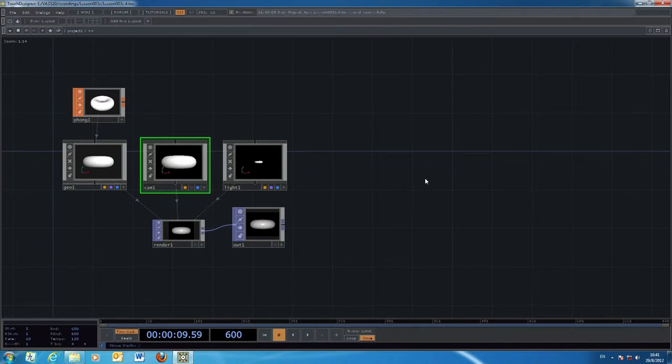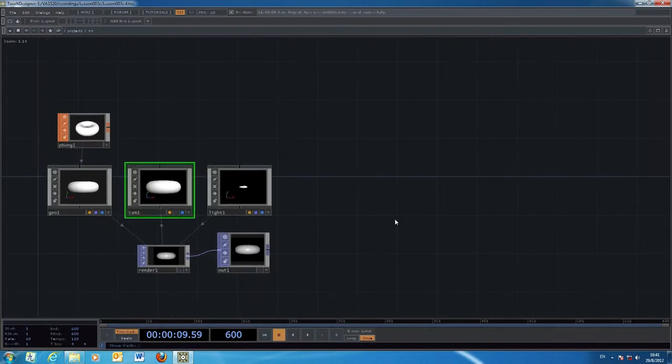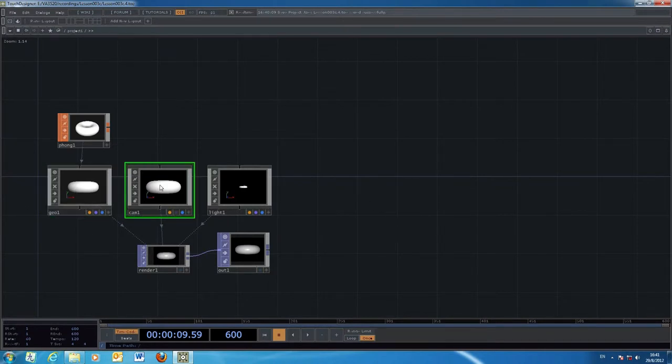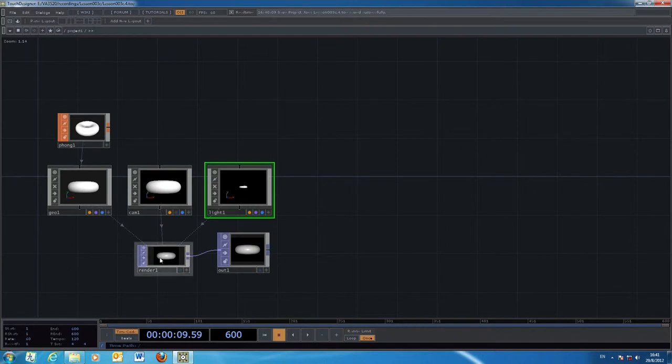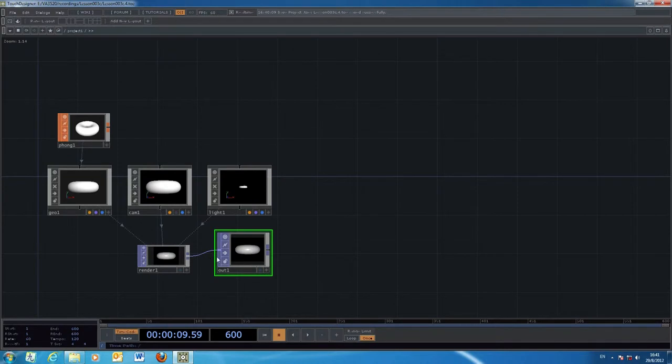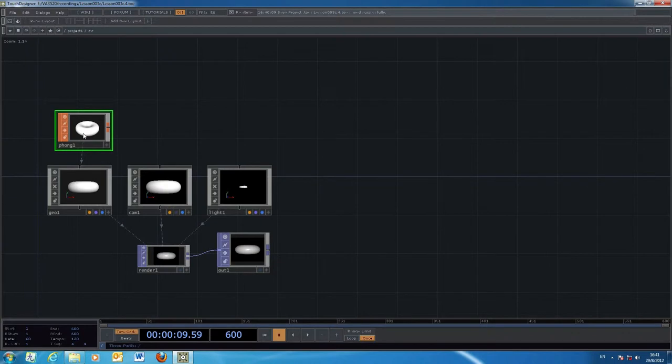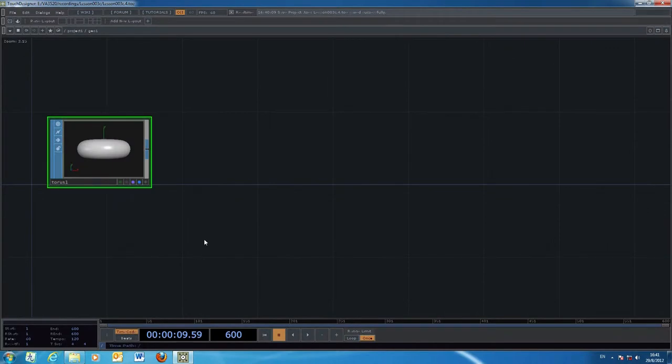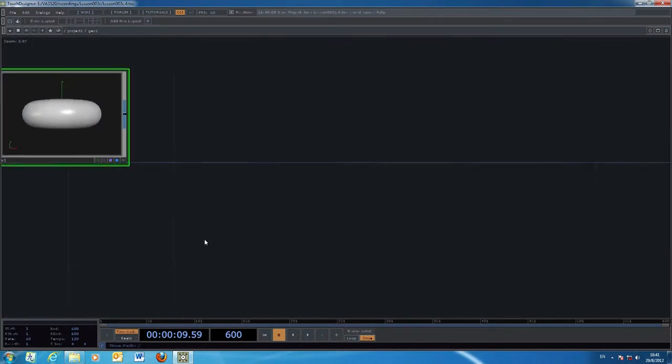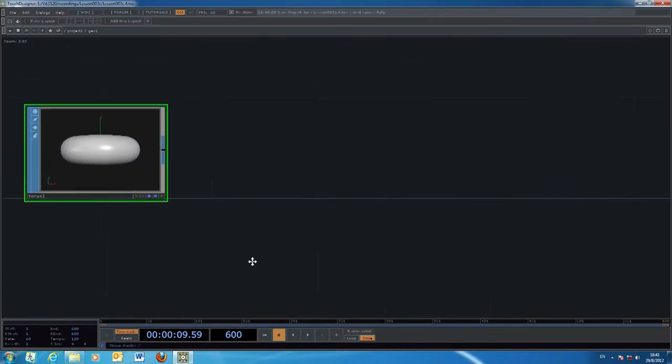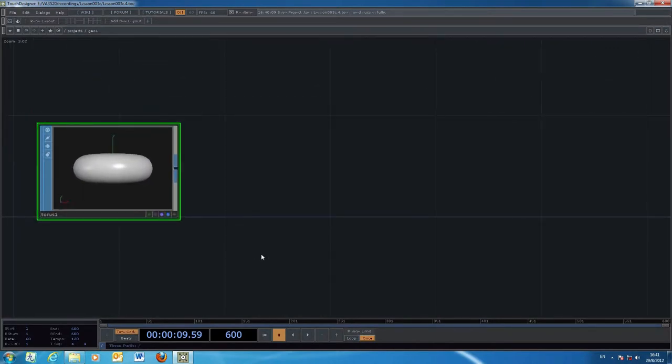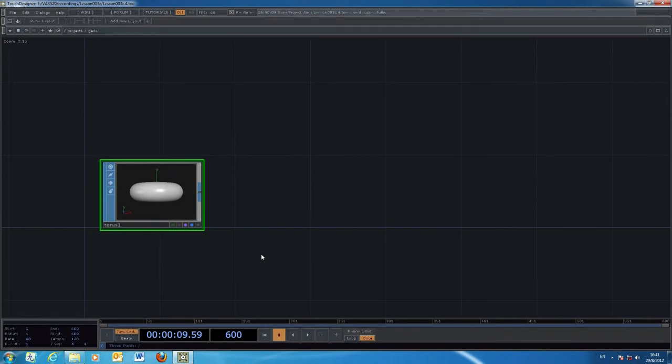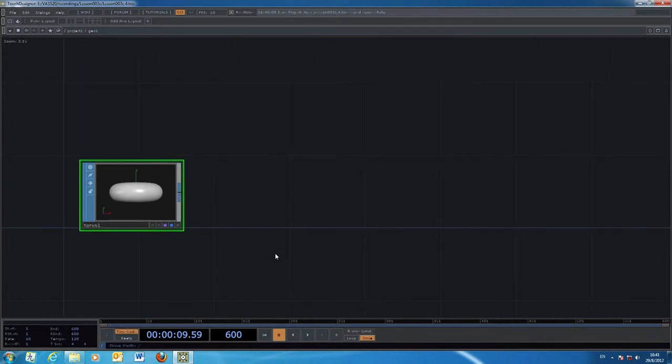We start with the standard configuration: geometry, camera, and lighting. We have the rendering operator and the output. We also have the font one as a material to control the appearance. Within the geometry, we'll explore a number of other processes.